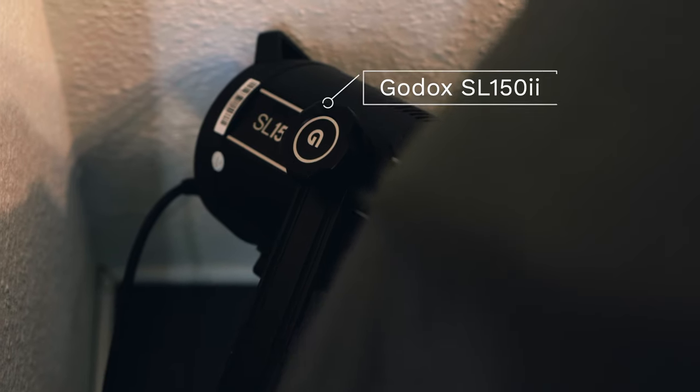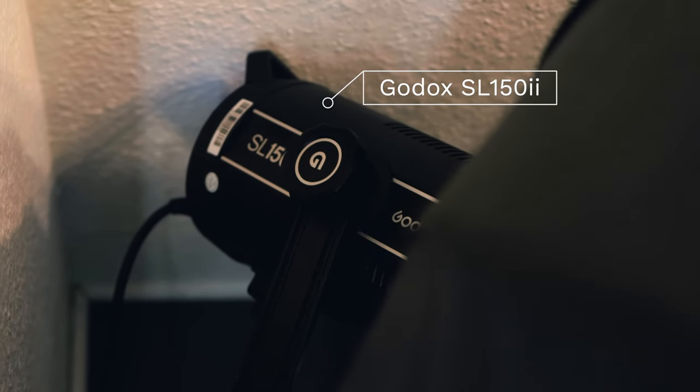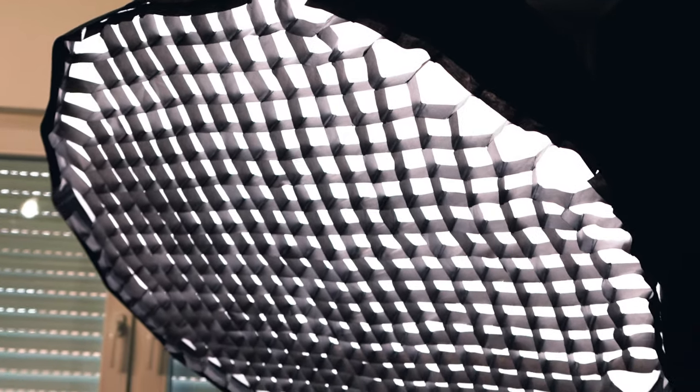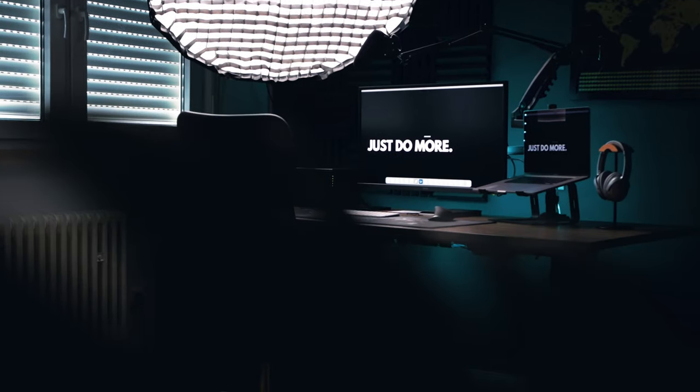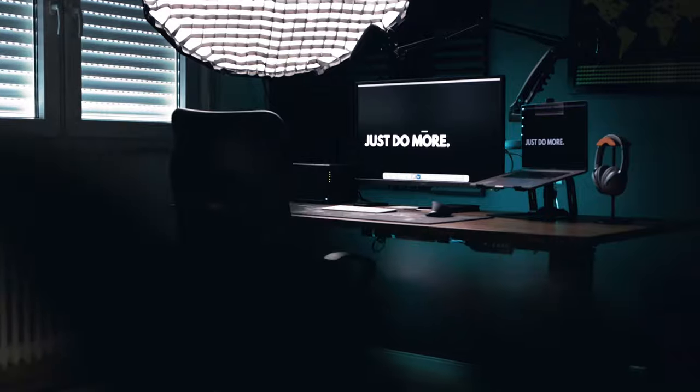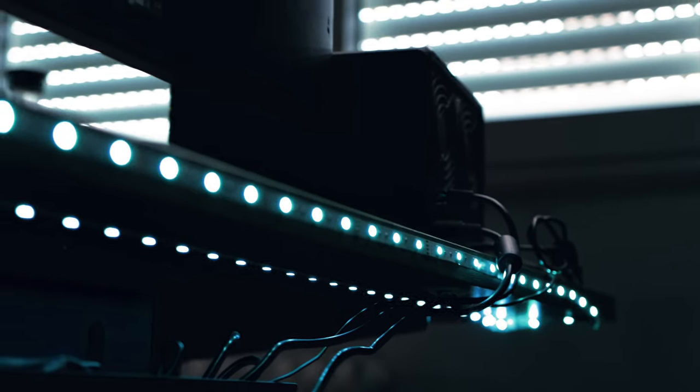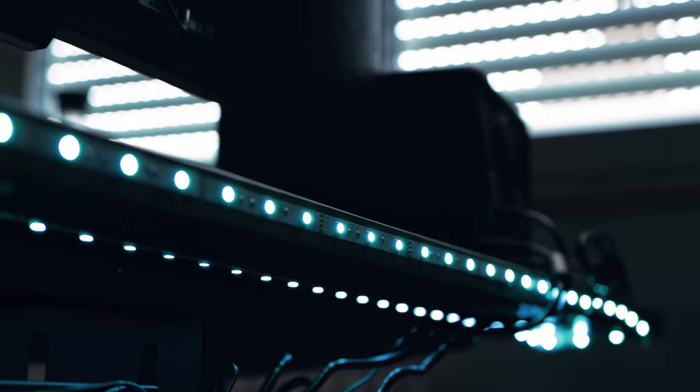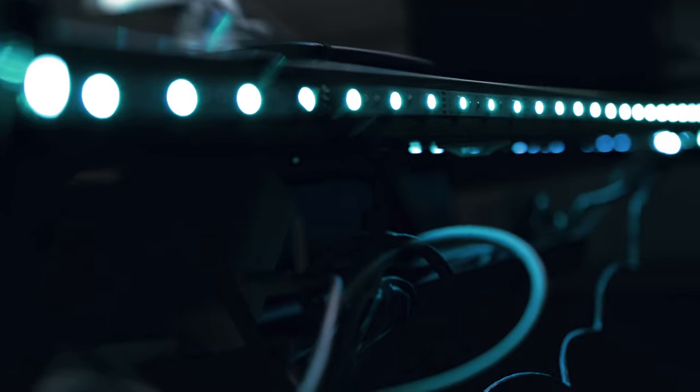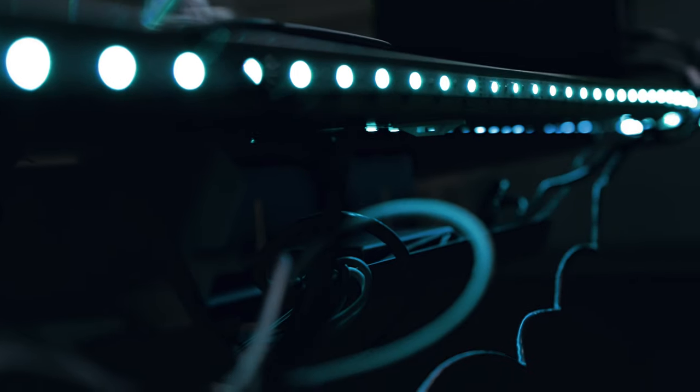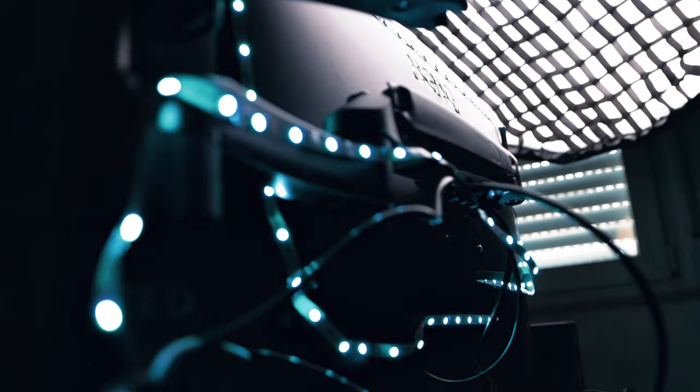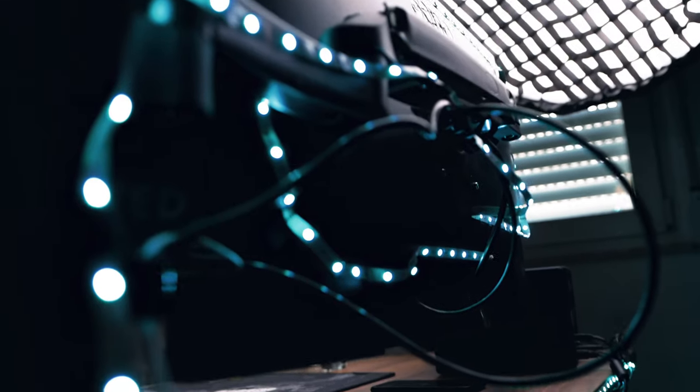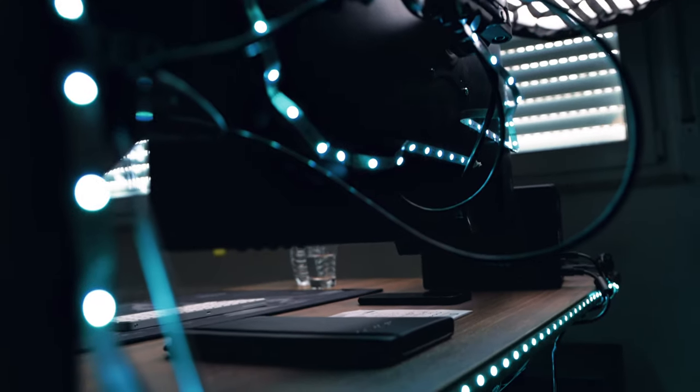I use the Godox SL150 Mark II as the main light in combination with a softbox from Neewer which has a diameter of 120 cm. It gives me a soft light and is powerful enough even in the dark. Also I attach this LED stripe to the back of my desk and monitor. When I find the time to play a video game I use this as my gaming light. It can also be controlled with Alexa.